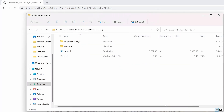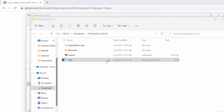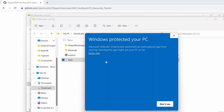Press Extract All, then run Flash.bat. If you get a screen that says Windows Protected Your PC, select More Info, then Run Anyway.